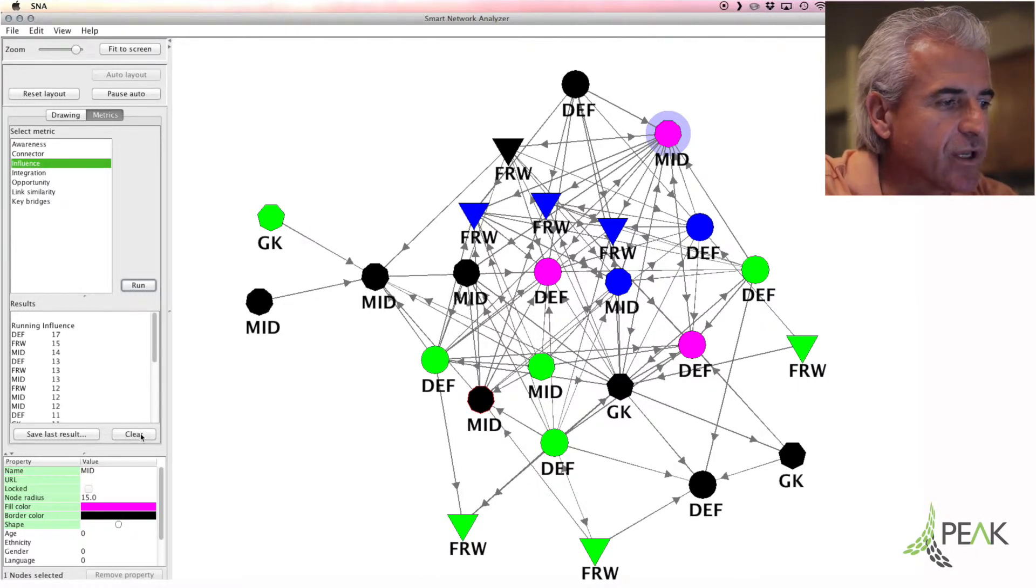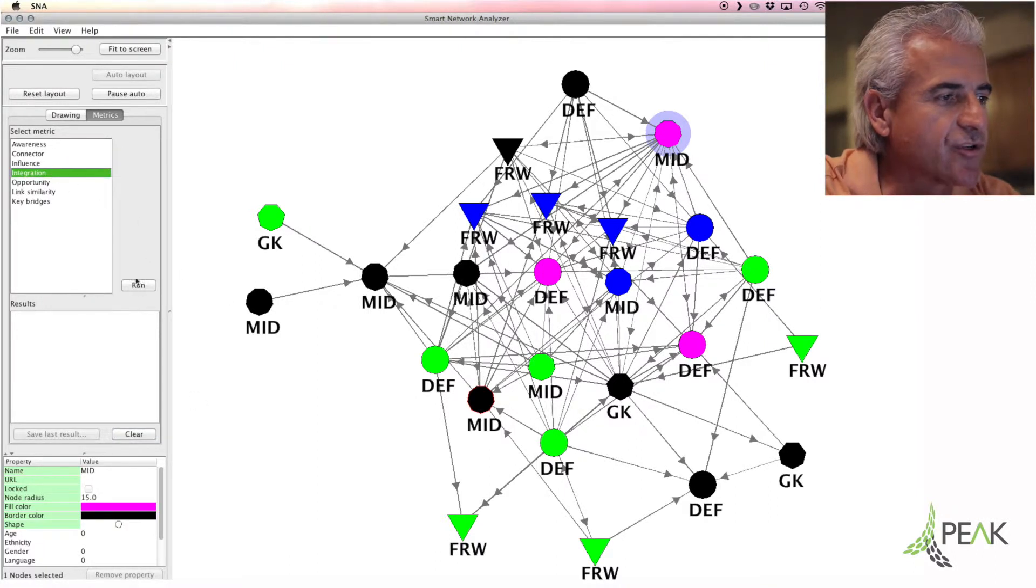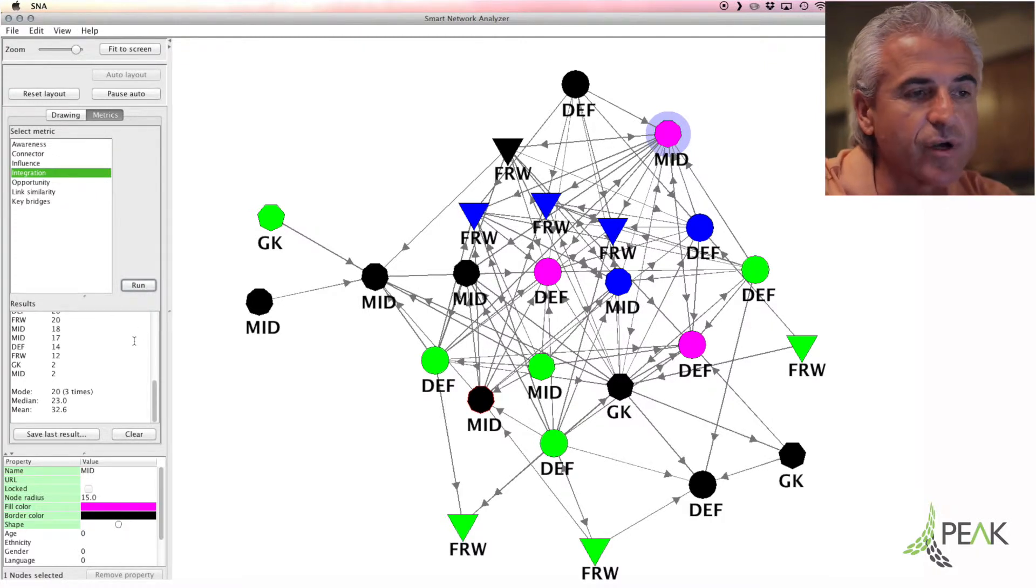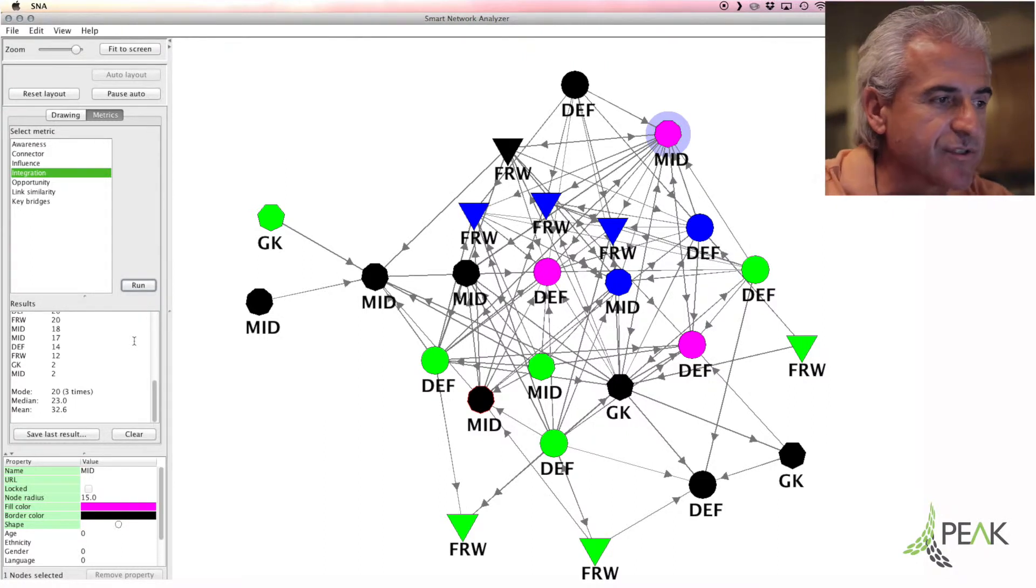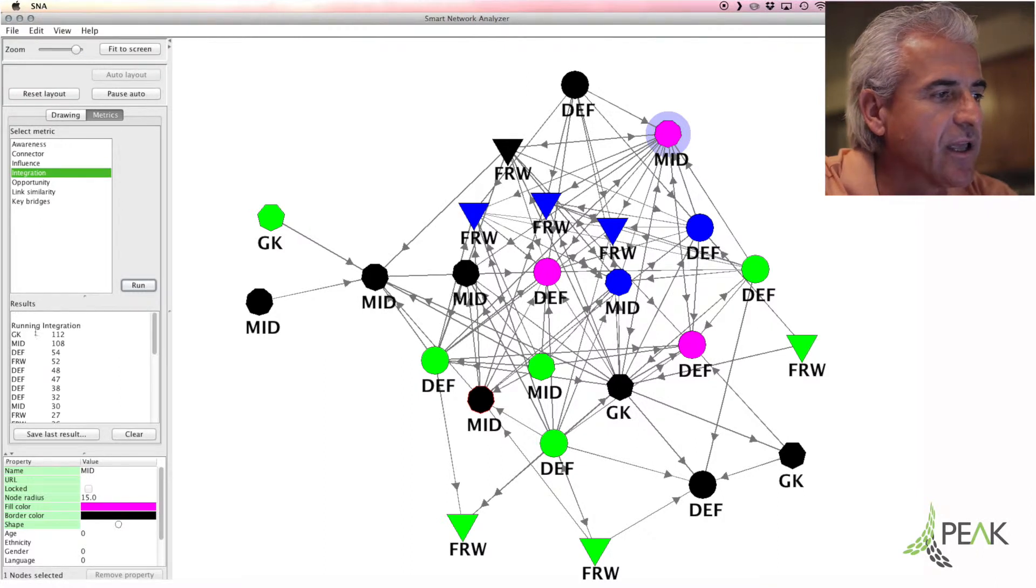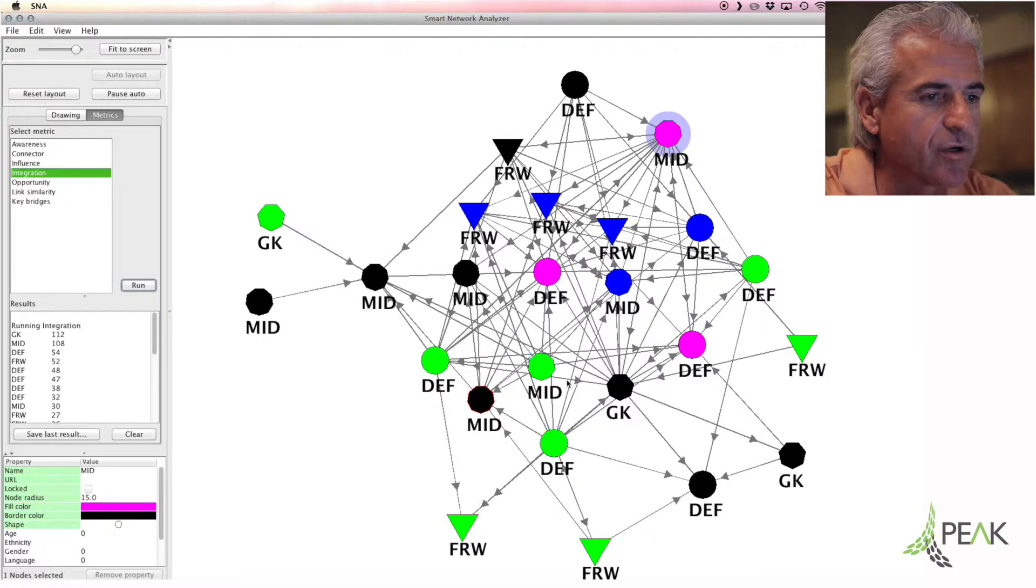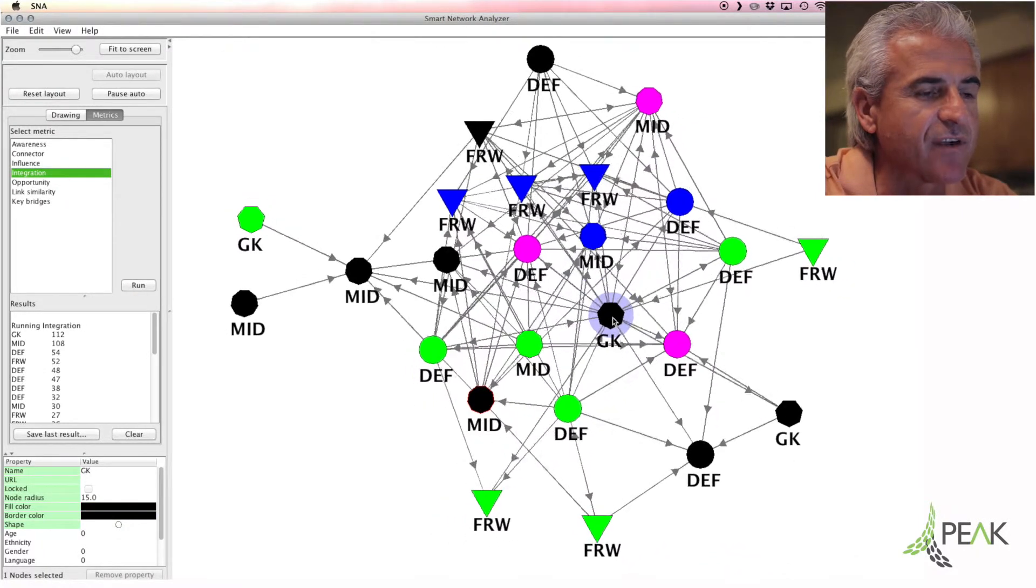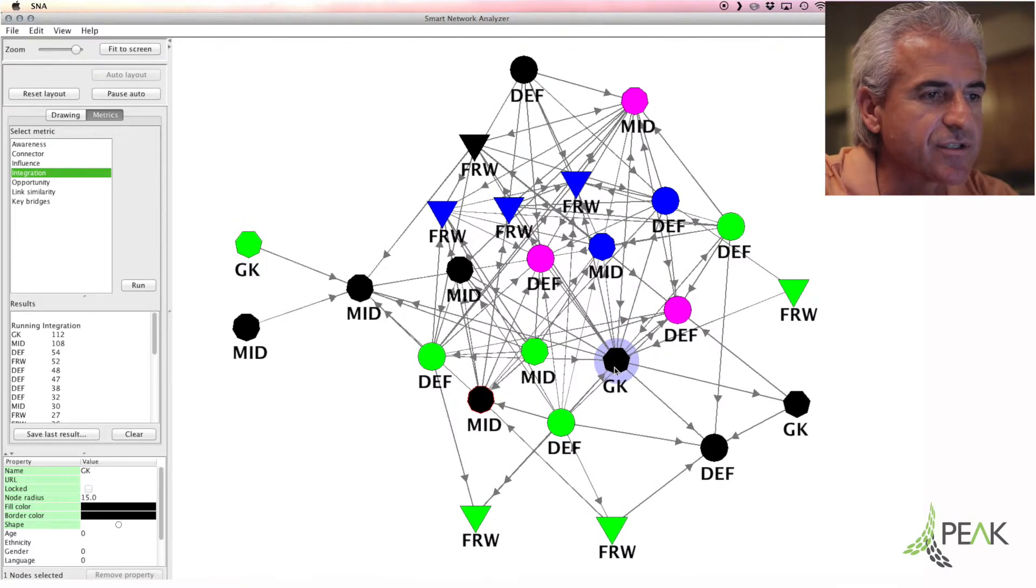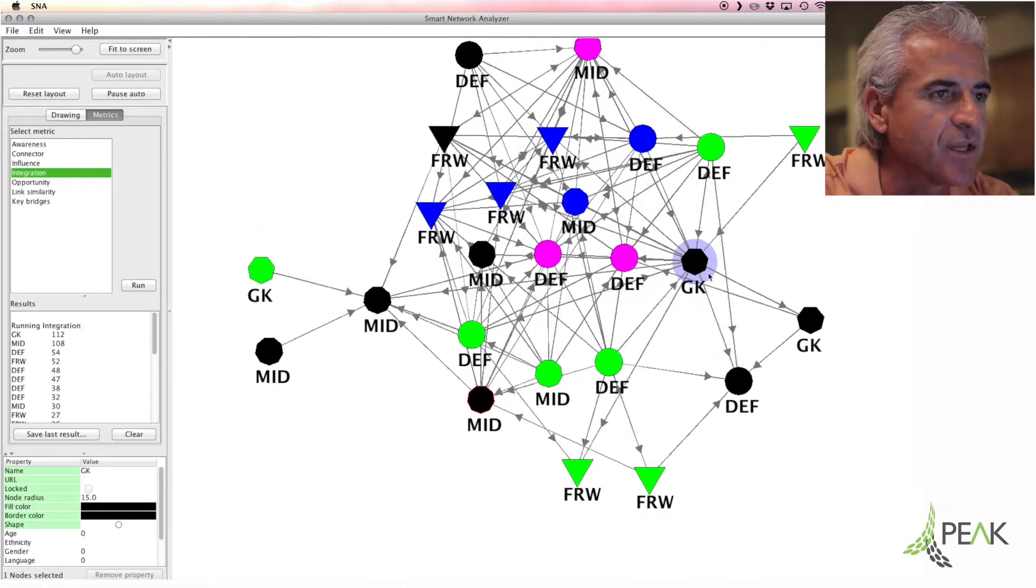The other thing we can measure for within that particular question is the degree of integration of teammates and who is central to integrating others. So not only are they influential, but are they reaching out and pulling others into the actual strength of the network? And what we see here is in this particular case the goalkeeper has the most ability to integrate because of his connections to the leaders, the senior leaders, but also others on the group.